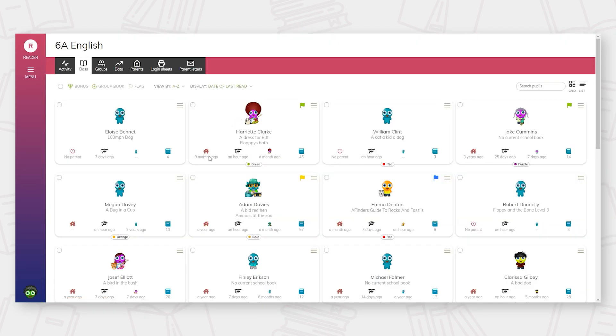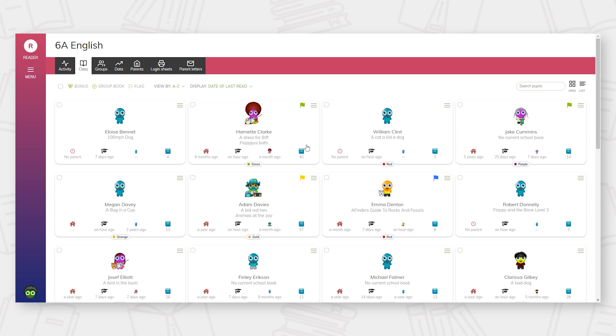From this screen, teachers can quickly see when reading was last logged by parents at home, in school, and also by the child themselves. Children's current reading standard or book band is also listed here. This is an option and can be fully customised to match each school's reading journey.